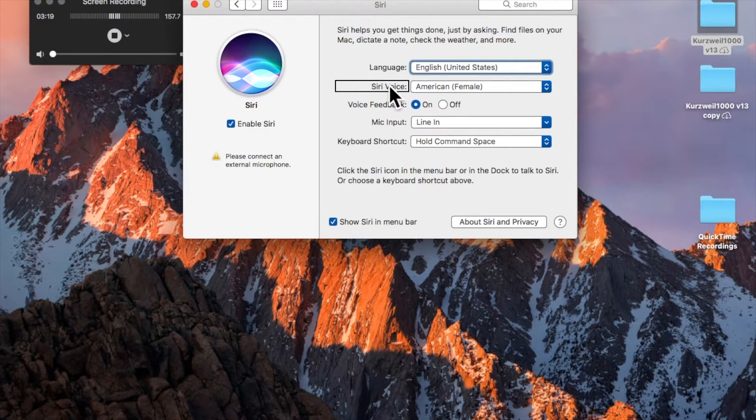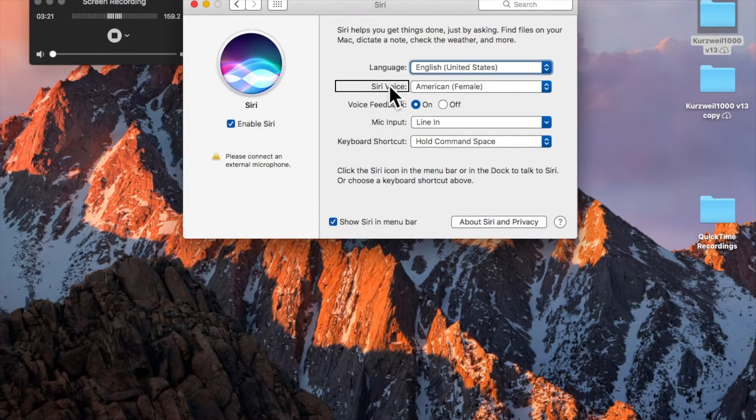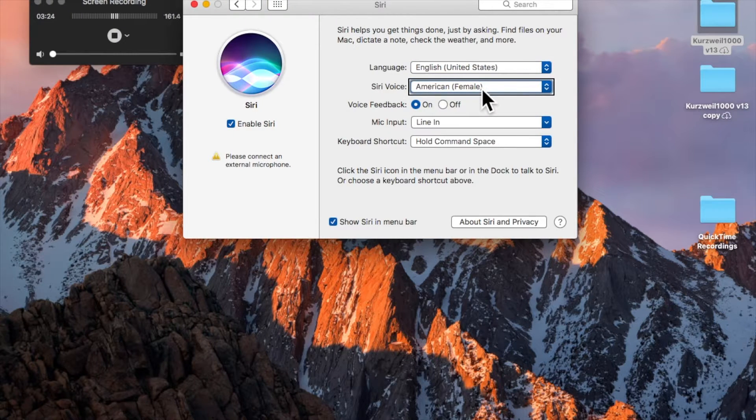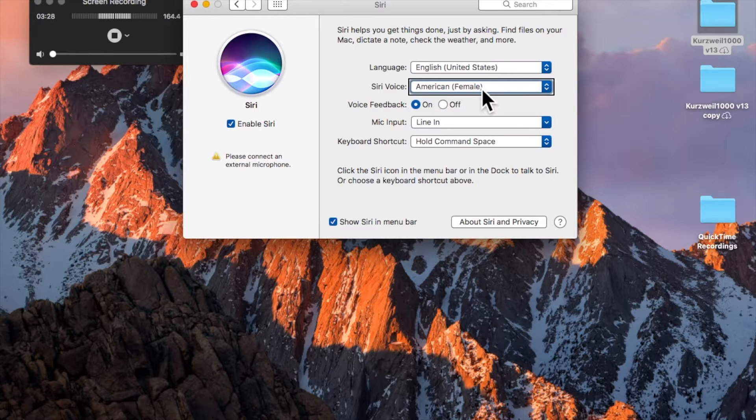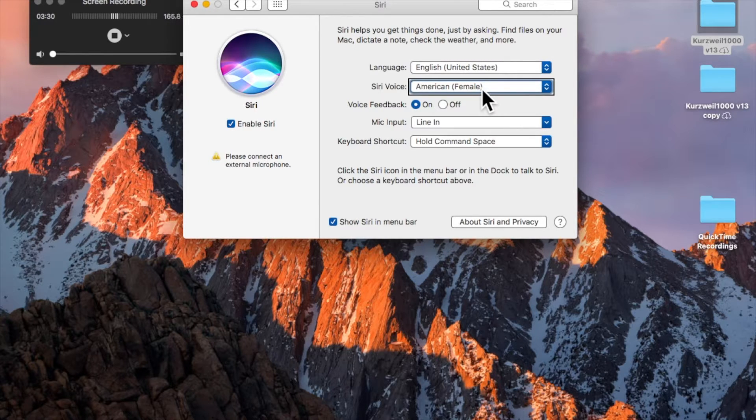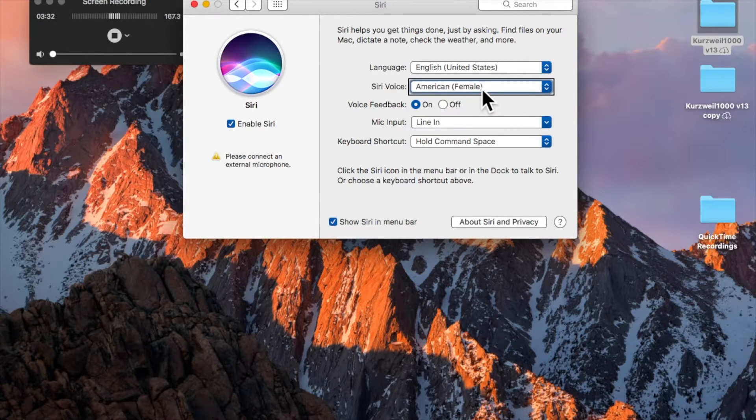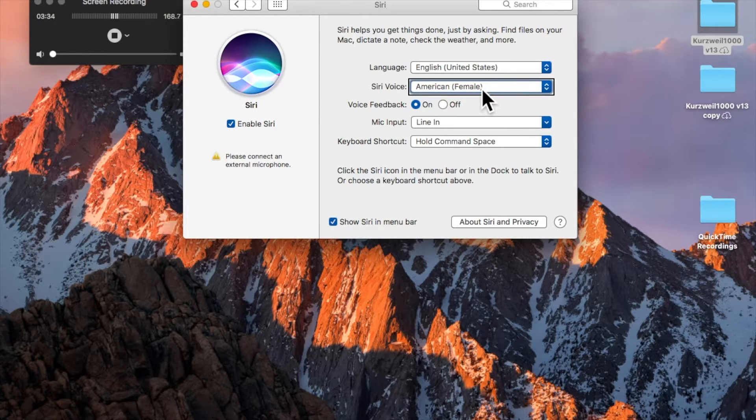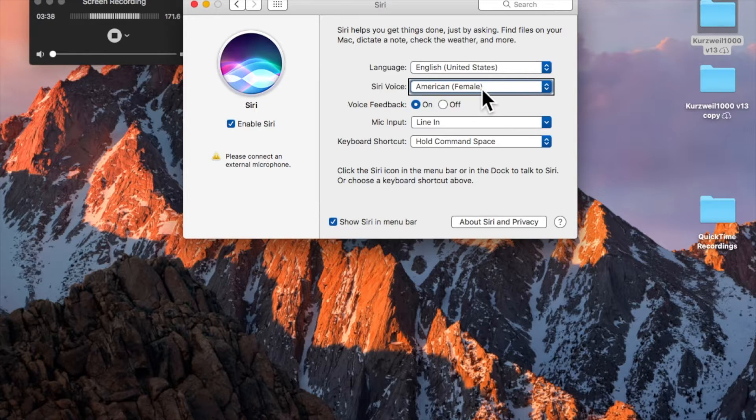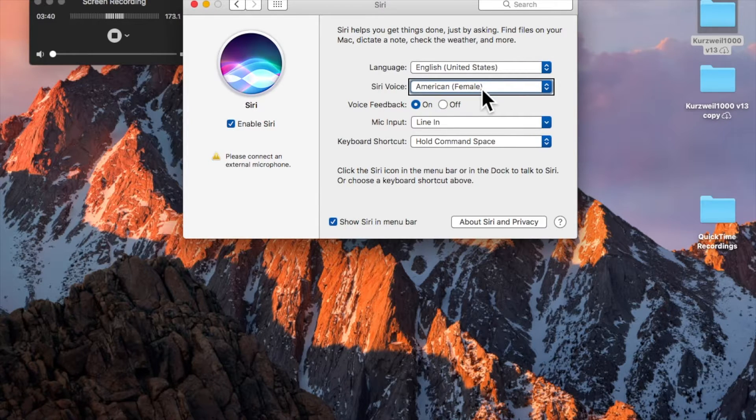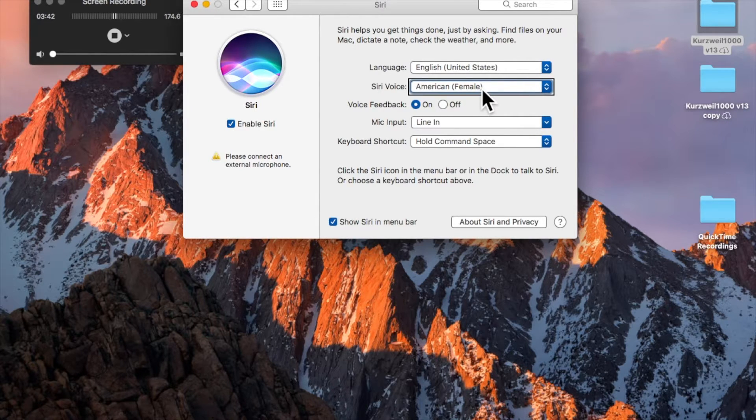Siri voice. American Female pop-up button. And here's another pop-up button, and the voice is American Female is the one I have selected, but you could press that pop-up button and choose American Male, Australian Male or Female, UK, Irish. Not all languages are available in Siri, and not all languages have a male or female option.